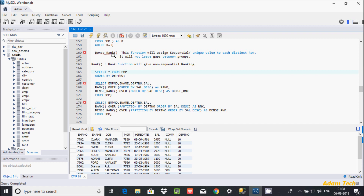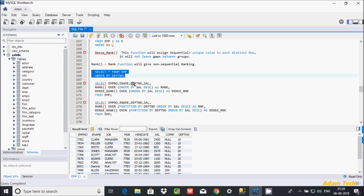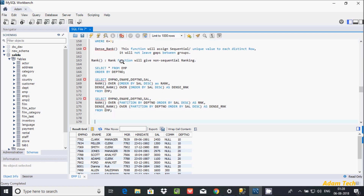Here I'm using the EMP table. Let's see the records inside EMP. In my last video I discussed how to find the department-wise greatest salary, so you can watch that for reference.